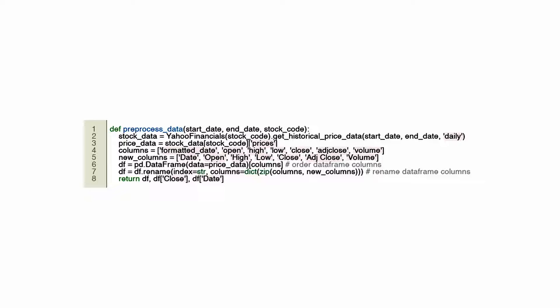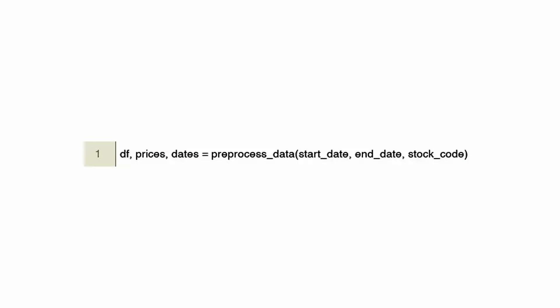In addition to identifying trends, these data could also be used for calculating indicators or as inputs for algorithms used in trading. By structuring the function in a clean and reusable way, algorithmic trading strategies are able to obtain and organize stock data. Here is a Python code snippet that calls preprocessed_data, which takes three arguments: start_date, end_date, and stock_code. Data from the stock market is likely to be processed for algorithmic trading purposes by this function. In order to assign variables df, prices, and dates, the preprocessed_data function returns three pieces of information. An abbreviation for data frame is df.